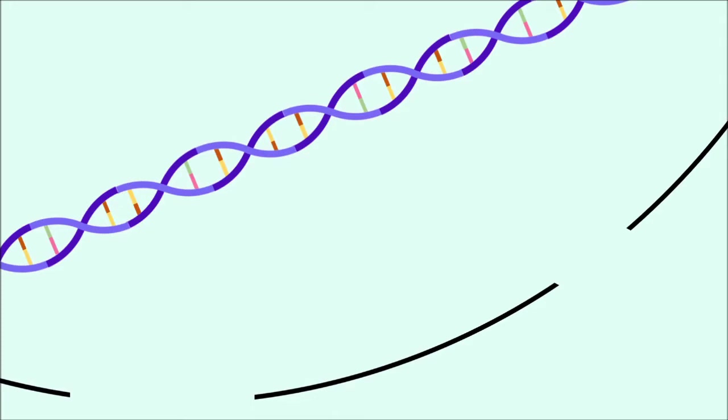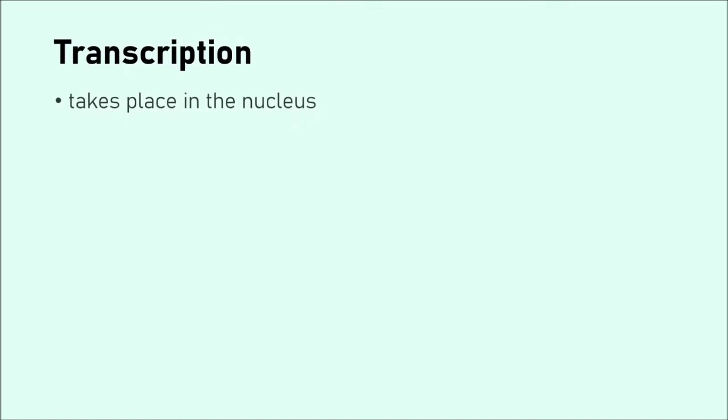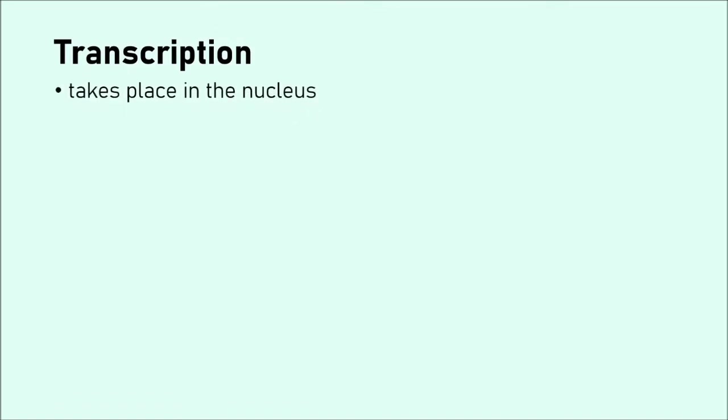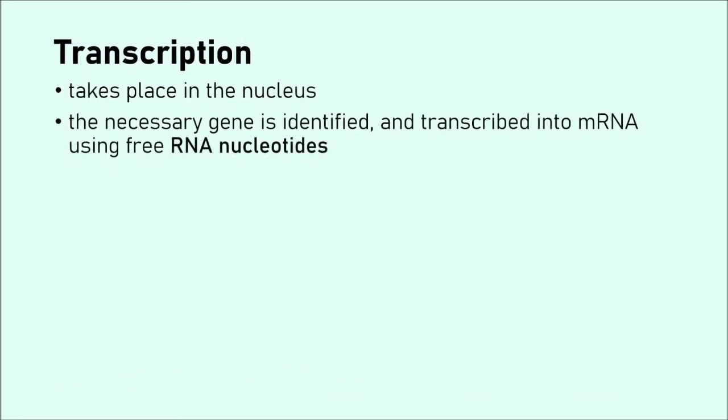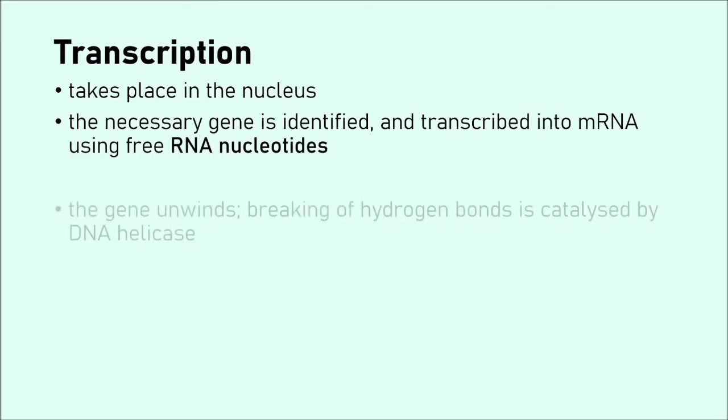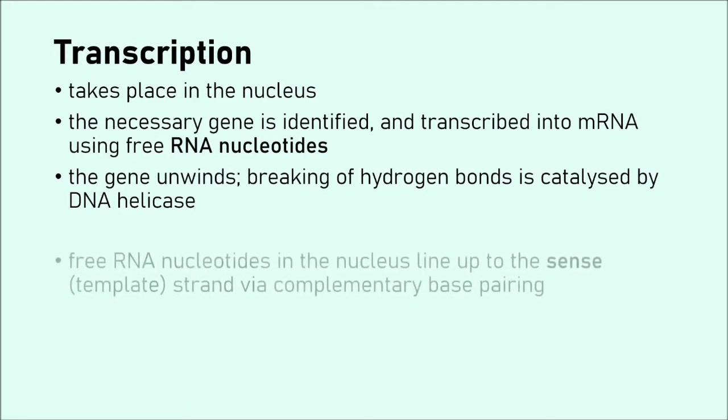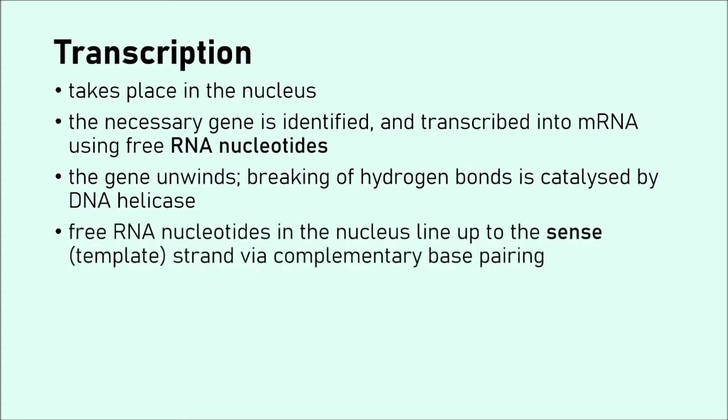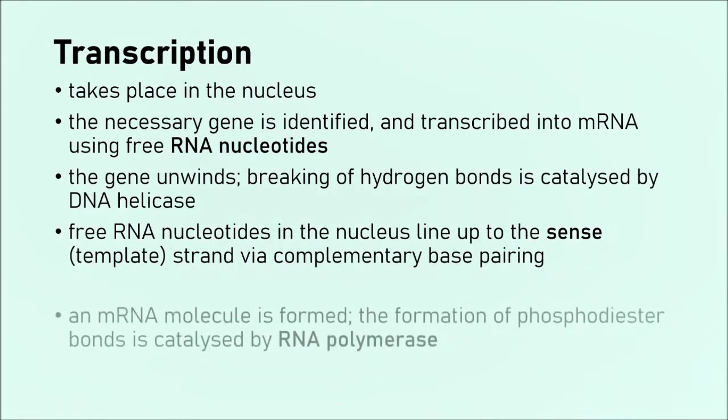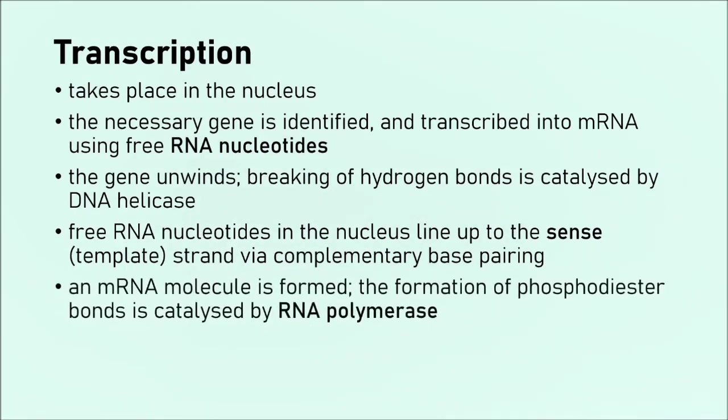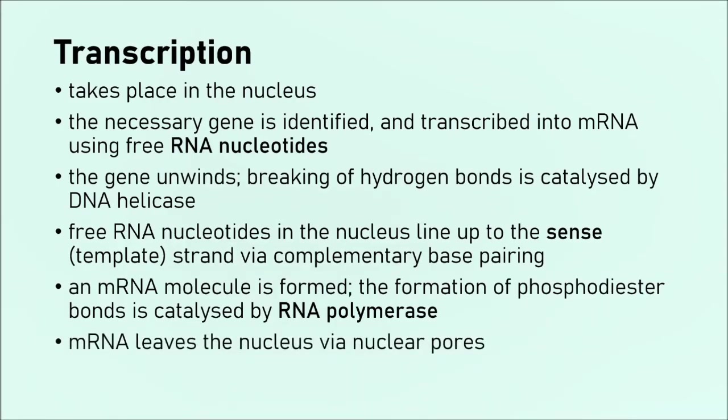So, we've seen the process of transcription. Let's now summarize it. It takes place in the nucleus. The necessary gene, so the one that codes for the protein that we want to produce, is identified and transcribed into mRNA using RNA nucleotides in the nucleus. We start off by unwinding the gene, just like in DNA replication. The hydrogen bonds are broken. This is catalyzed by DNA helicase. And then the two strands are exposed, but we're only interested in the template strand at the moment. Free RNA nucleotides in the nucleus come along to those exposed bases. Using complementary base pairing, they then line up to them. Then the enzyme RNA polymerase catalyzes the formation of the phosphodiester bonds on the mRNA molecule. Our mRNA molecule is now ready to leave the nucleus. It does so via the nuclear pores. The gene then rewinds.